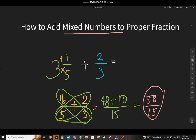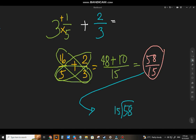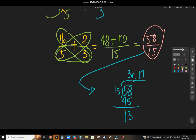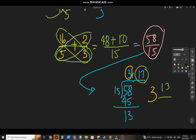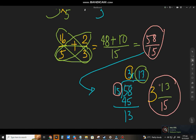So the answer to 3 and 1/5 plus 2/3 is 58 over 15. Sometimes your teacher will say you need to express this as a mixed number, so you have to change it. The denominator is 15 going into 58 — the quotient is 3, that will be the whole number, and the remainder is 13, that will be the numerator, and the divisor 15 will be the denominator. So the final answer is 3 and 13/15.